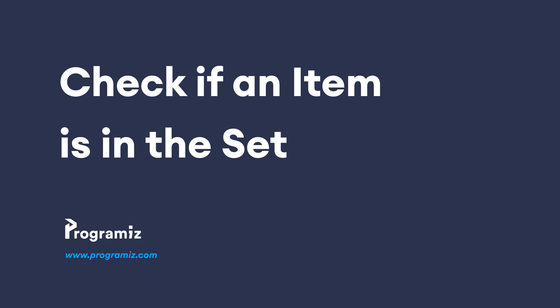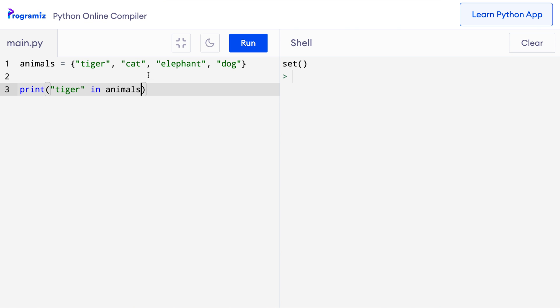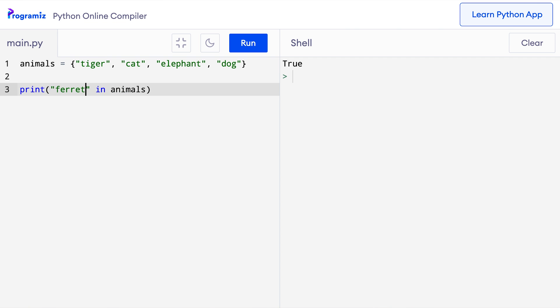Let's see how we can find if an item is in the set or not. Similar to other compound data types, we can check if an item is in a set or not by using the in keyword. So here I'll remove this old code and I'll say print tiger in animals. When I press run, I get true because indeed tiger is present in the set of animals. If we change tiger to something like ferret and run it, then this time I get false because ferret is not present in the set of animals.